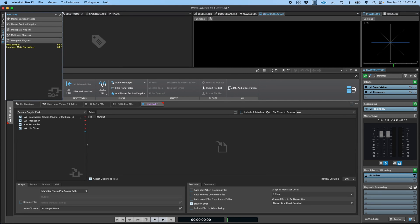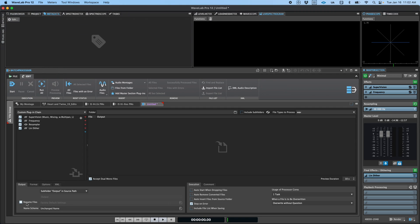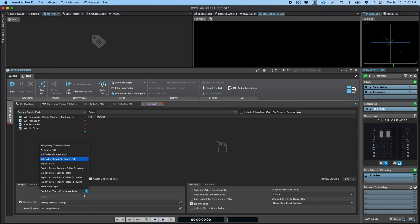Then, in the Output tab, I can choose where to save the processed files, including whether and how to rename them.